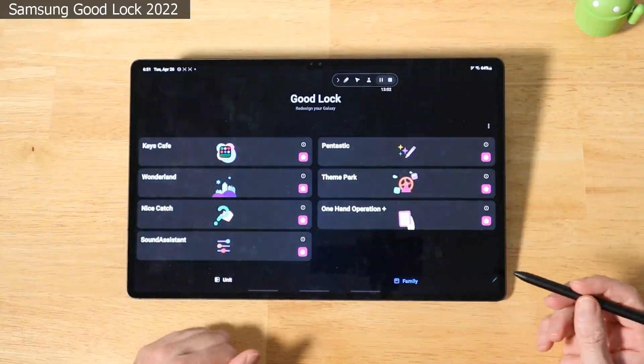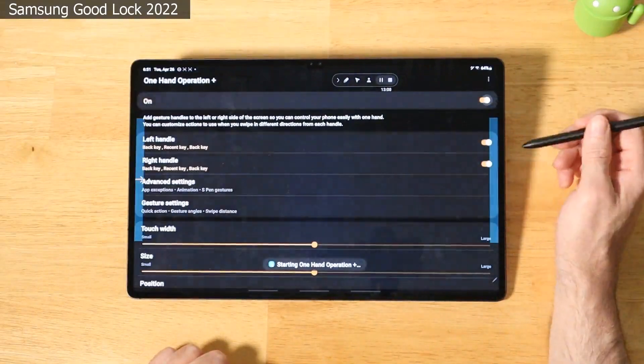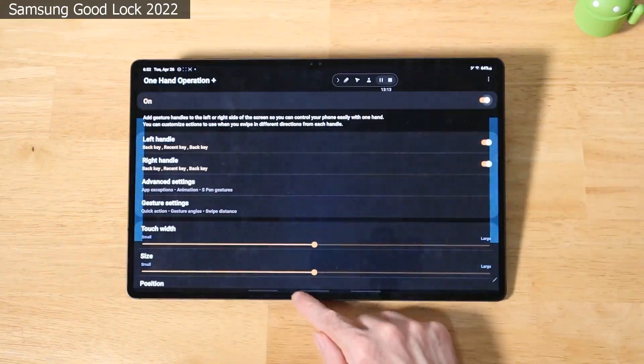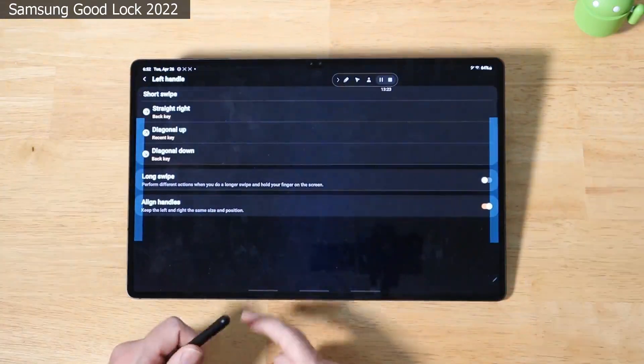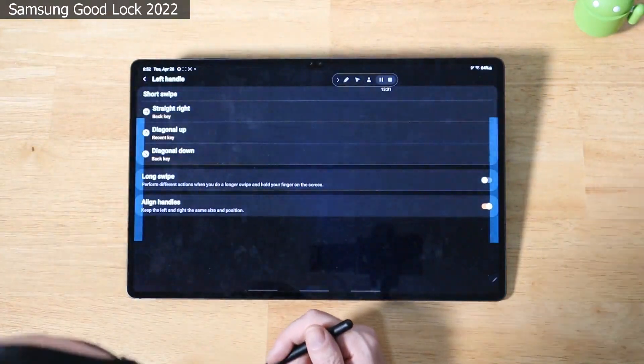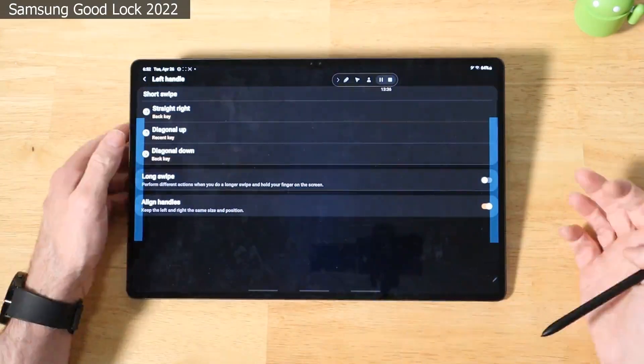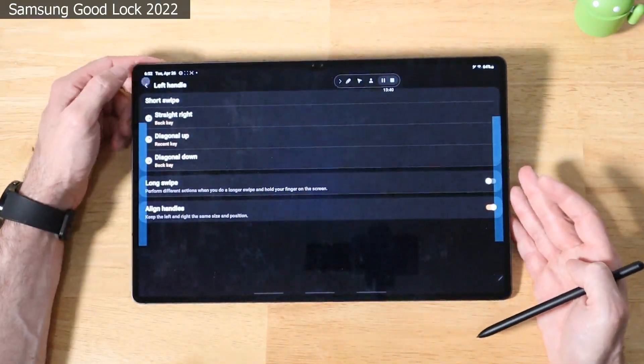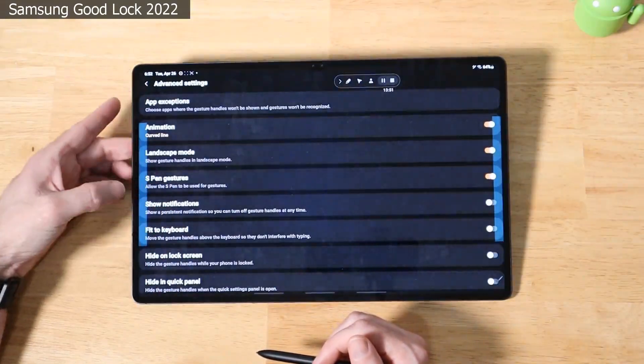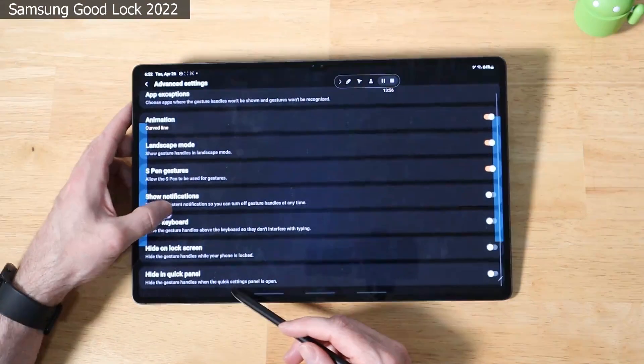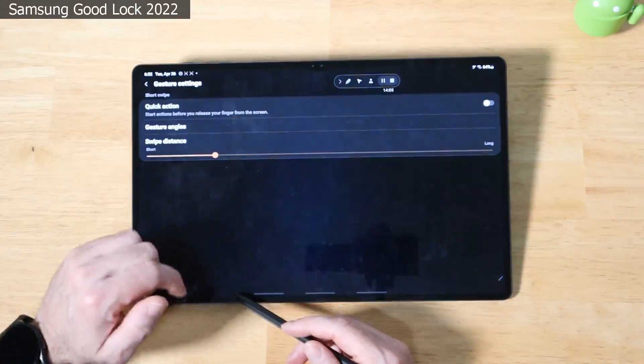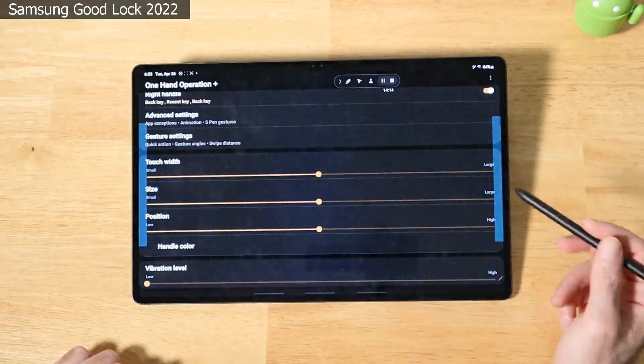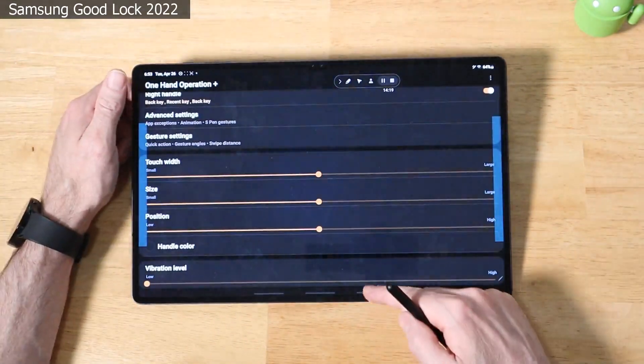And last but not least for Samsung Good Lock is One Hand Operation Plus. Go ahead and click on this. Let's turn the service on. And what this does is let you set up handles that are basically shortcuts like these gestures we have down here below to use this as a one-handed device. And as you see here, if we click on it, if you do a straight swipe, we get the back key. A diagonal up, we get the recent key. And a diagonal down, we get the back key. So this is very helpful for those of you that just want to keep the device in one hand and just keep doing this to get around your different applications. You have different app exceptions for which apps you don't want to interact with this. You have different animations, landscape mode, whether or not you want S Pen gestures to work with it, fit to keyboard, hide it on your lock screen, hide in your quick panel, different gesture settings as well. And you have the width and height of the different left and right hand side gesture panels as well. And you can turn on a vibration level just to give you some indication that you're actually using it.